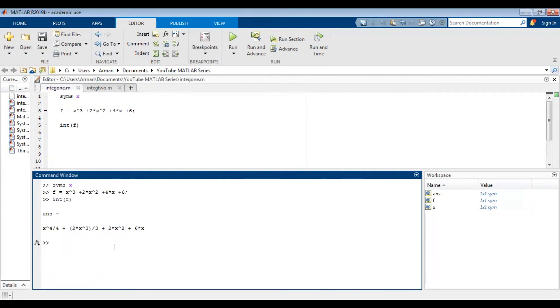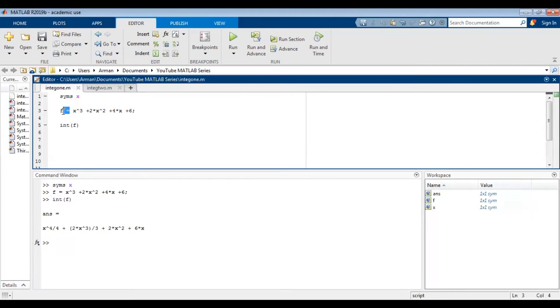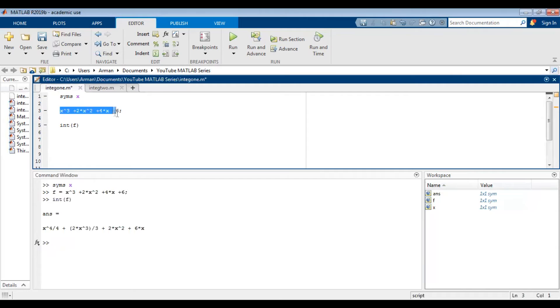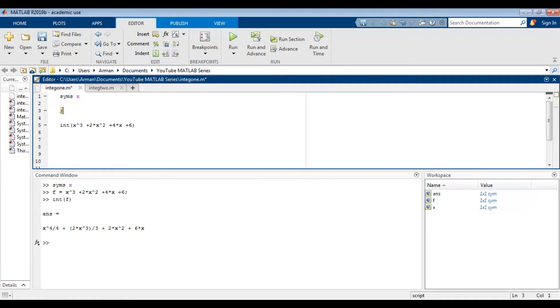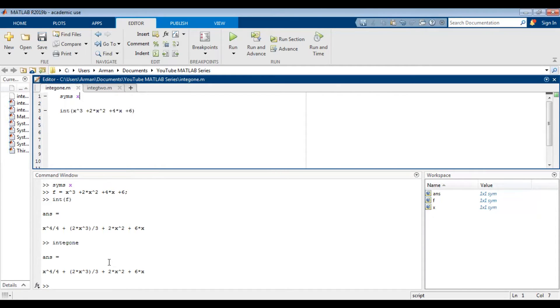It is probably also worth pointing out that you can directly type in the function inside the integration command without using f equals. So if I didn't want to do f equals I could have just typed this into here directly. And if I run it I get the exact same thing. It's just preferences, do whichever way best suits you.